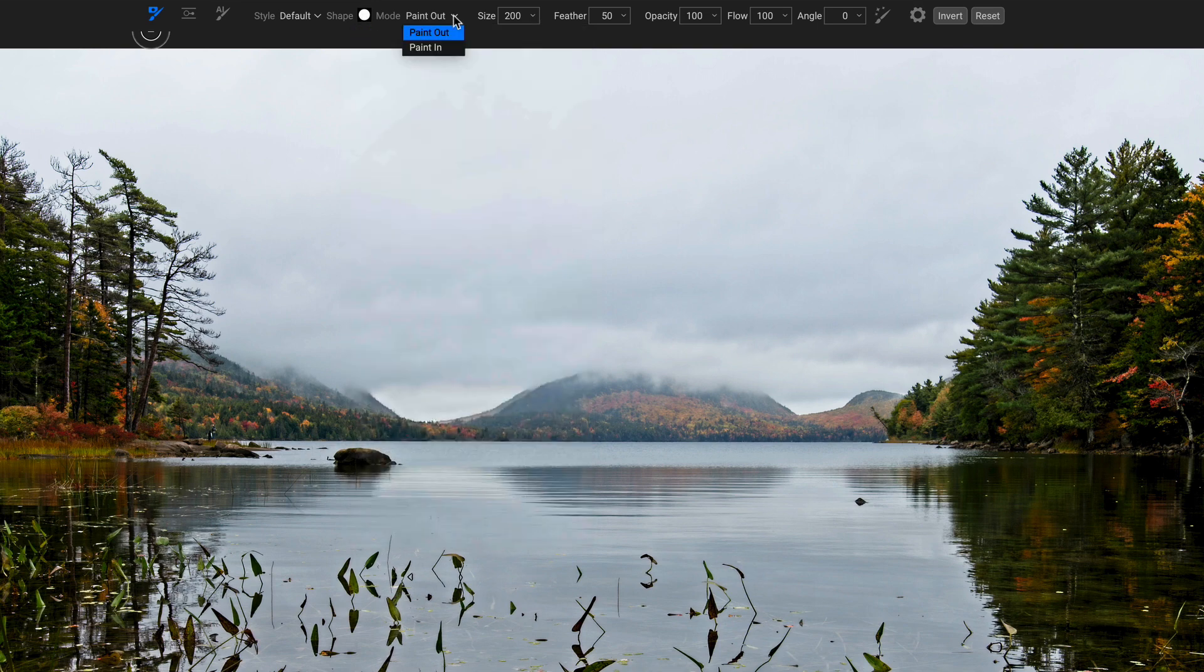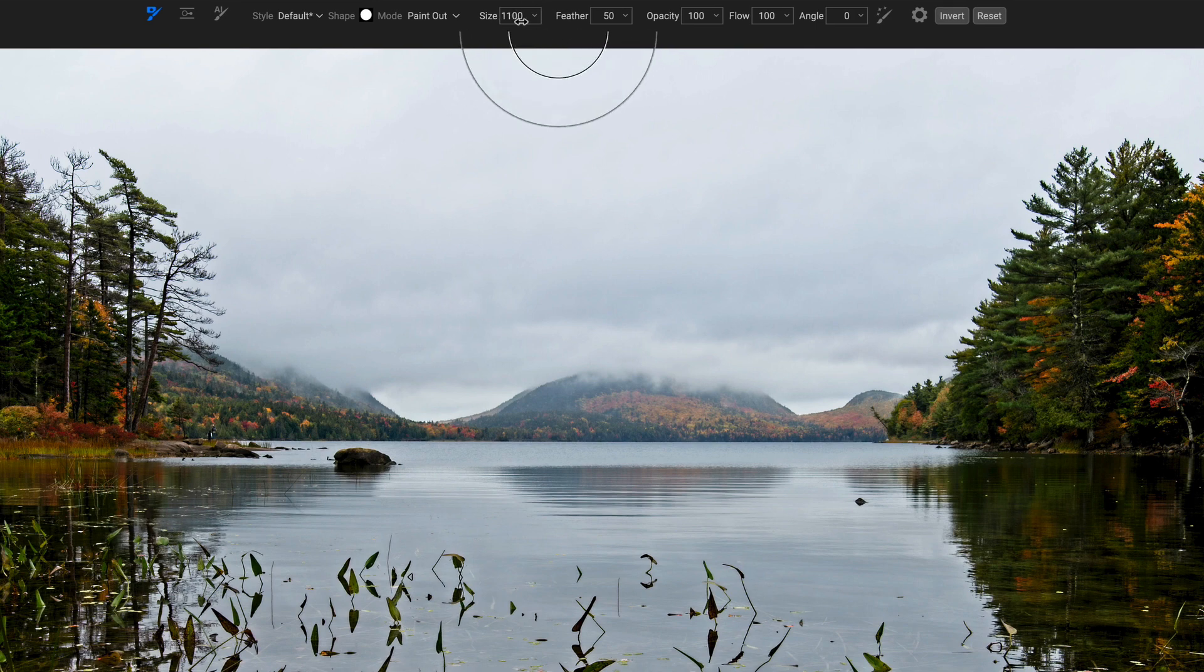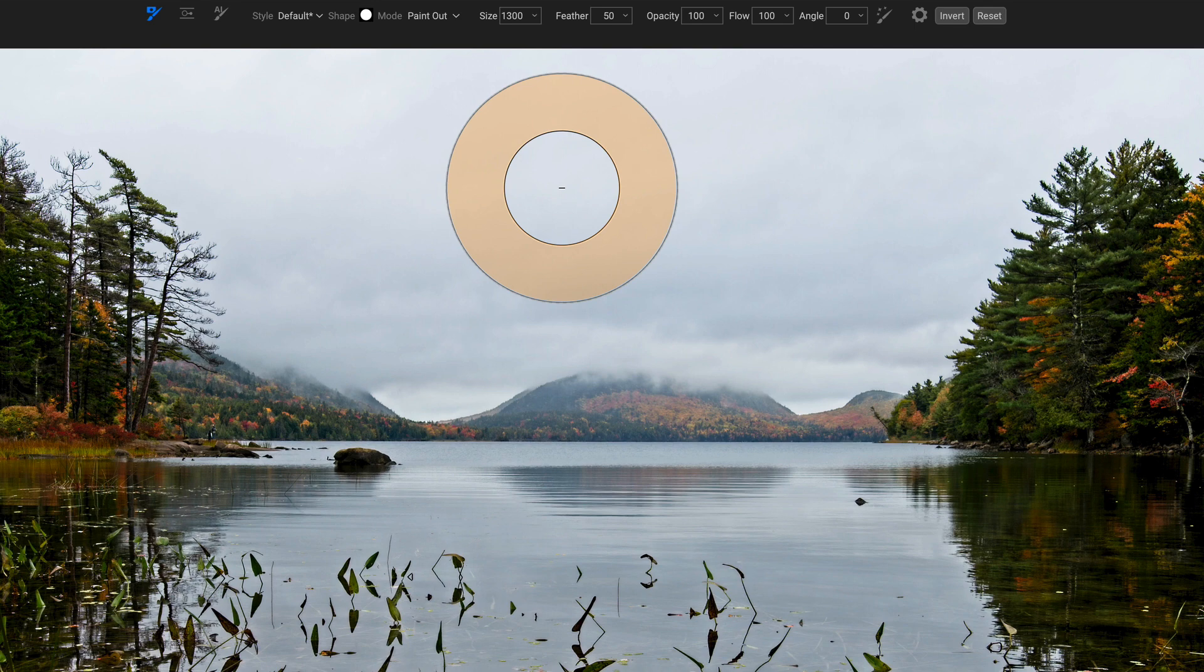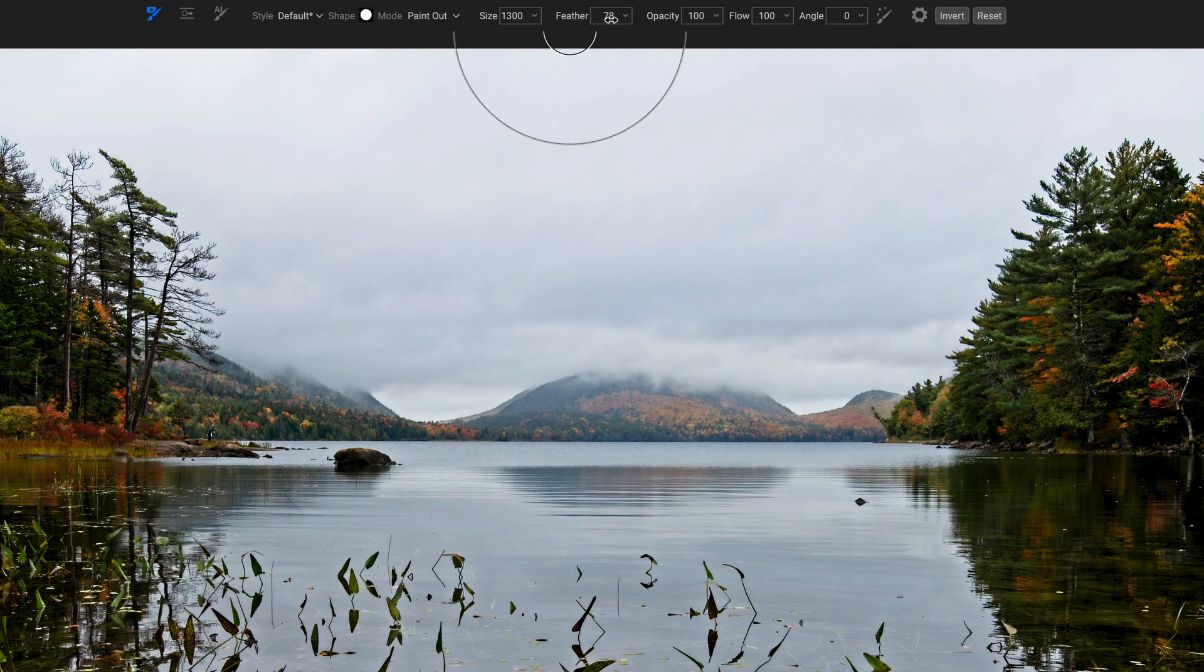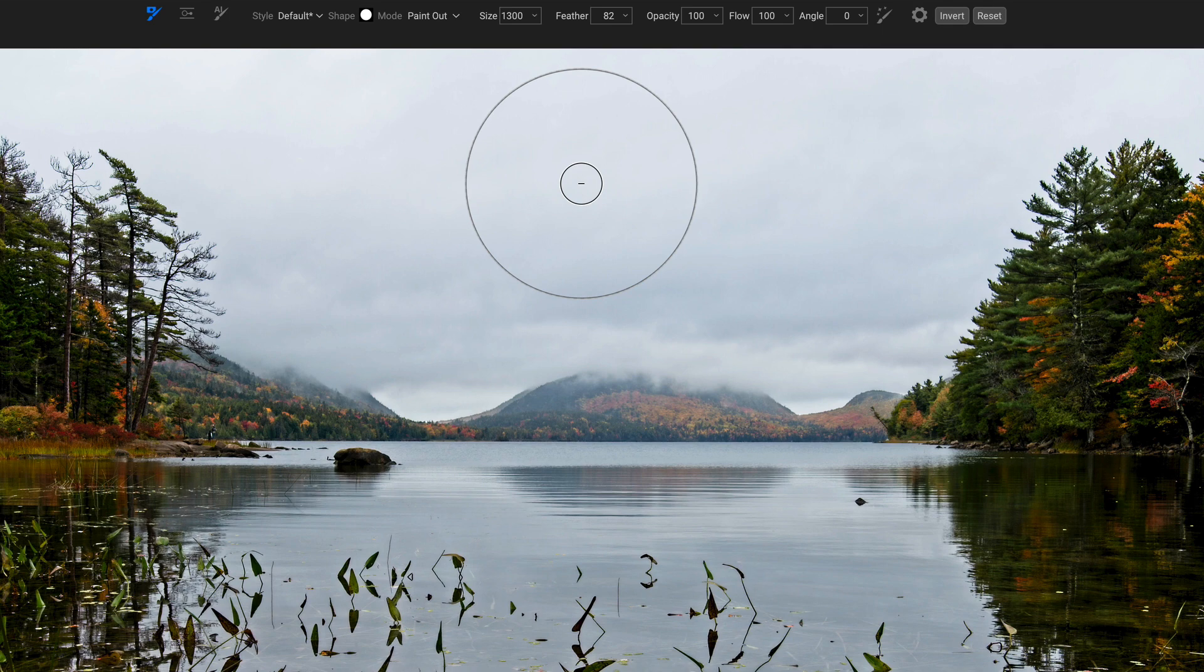We have our modes, paint out or paint in. Paint out, I'm removing something. Paint in, I'm adding something. Size, feather. So if I make my size bigger here, let's make my brush really big. The inner circle is where the full strength of the brush is applied. That's the opacity. The space between the inner circle and the outer circle, that's our feather. So if you want to have a soft feather, make that feather larger. And notice the shape hasn't changed, but the inner portion has changed. So the feather, the space between the inner circle and the outer circle, that's grown. The feather is wider.